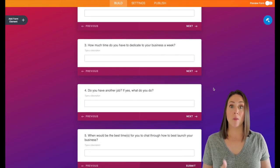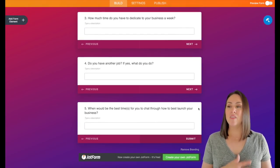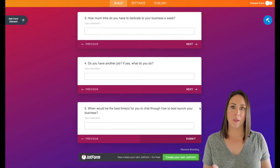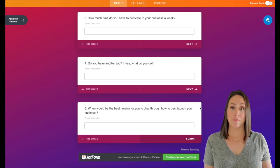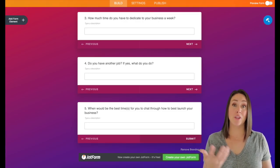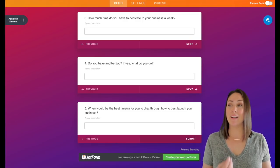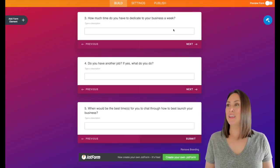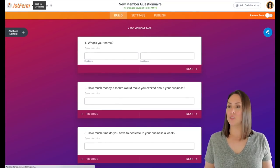I want to know how much time a week they have to focus on their business. If they have another job, what else do they do? And then the best time for us to have that conversation. And that's it for that one. Super simple. But again, I use it all the time. So let's head back to the dashboard.